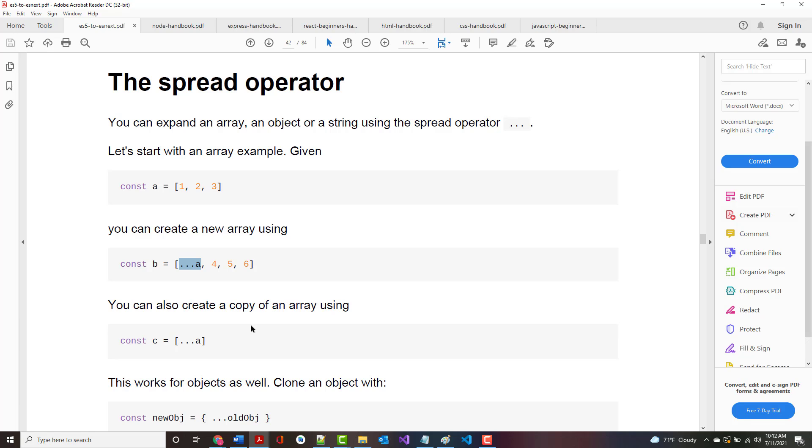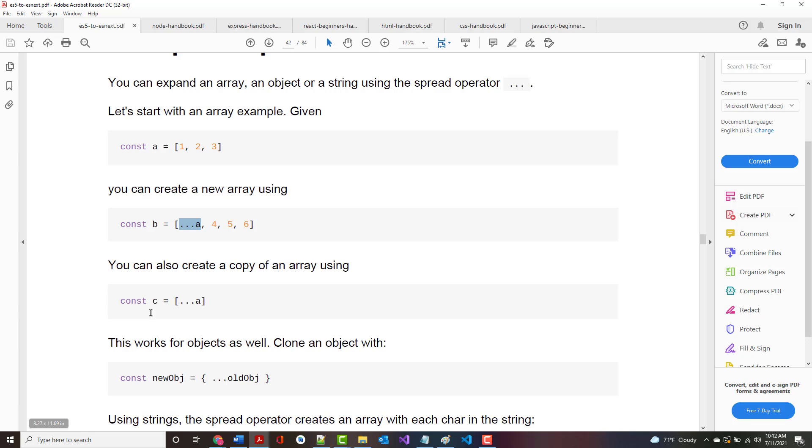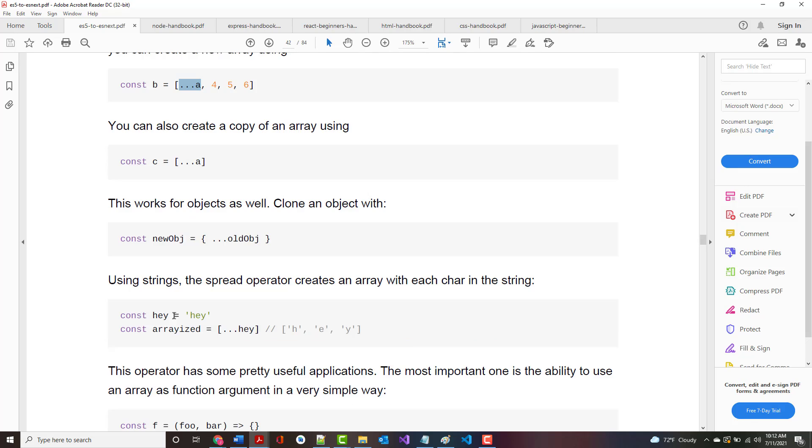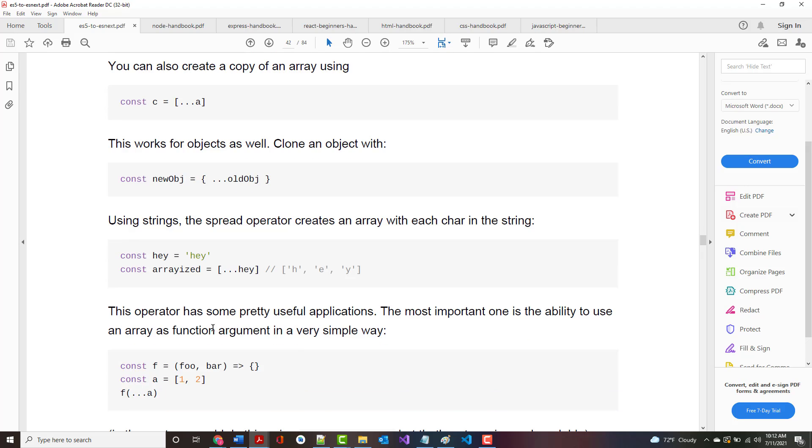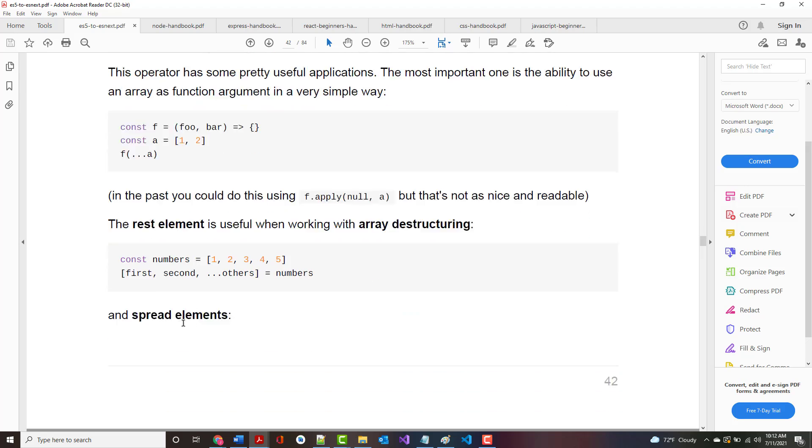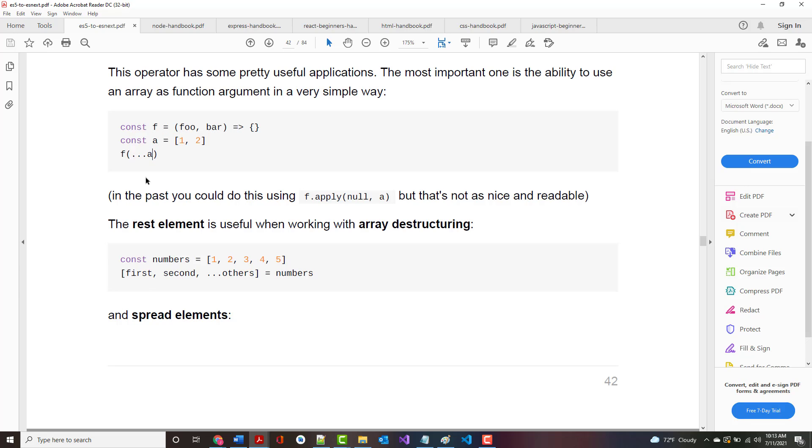You can also create a copy of an array by doing this. Not only does this work for arrays, but it works for objects as well. The operator has some pretty useful applications. The most important one is the ability to use an array as a function argument in a very simple way. Here we are passing in the array, and we don't even have to know the size of the array. It will pass the whole thing in regardless.